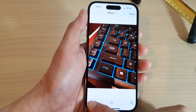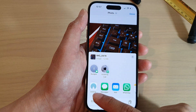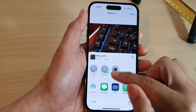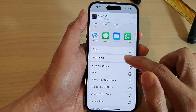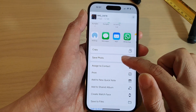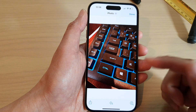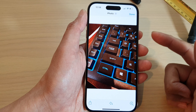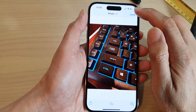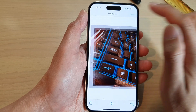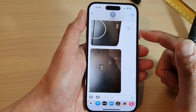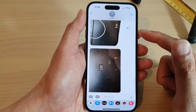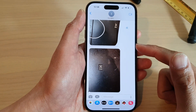You can also open it up and then tap on the share button, then from the menu tap on save photo. So that is another way how you can do it. Then tap on done.